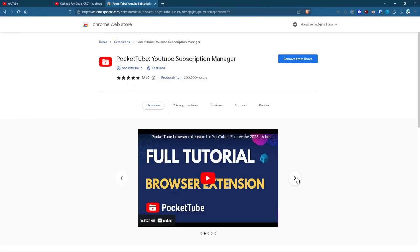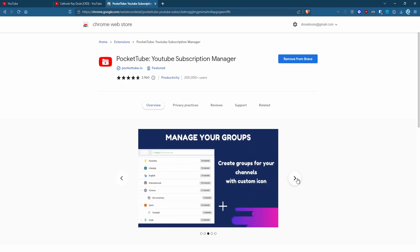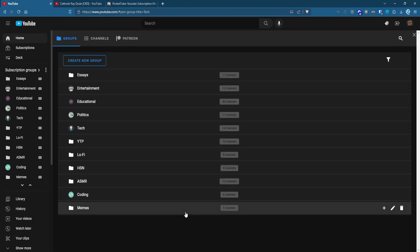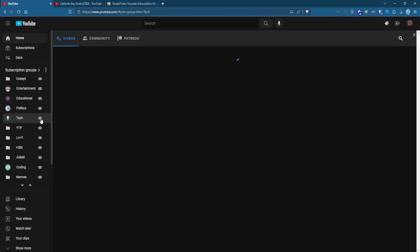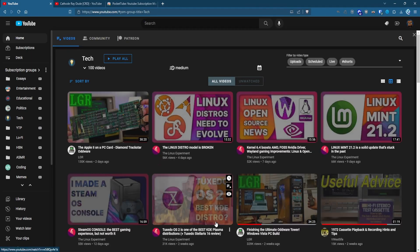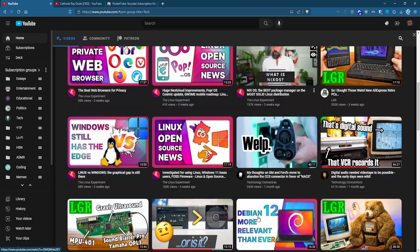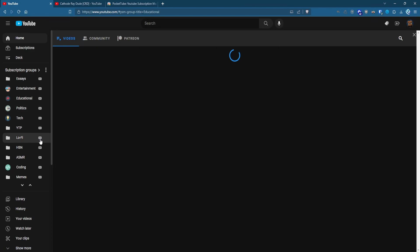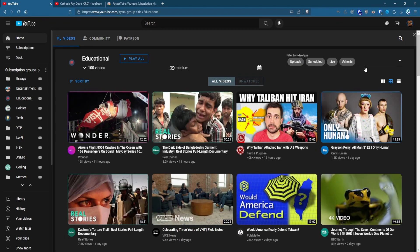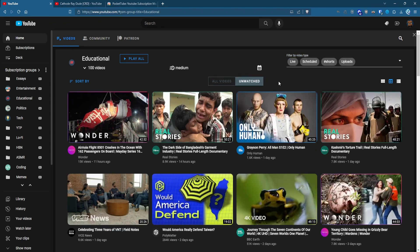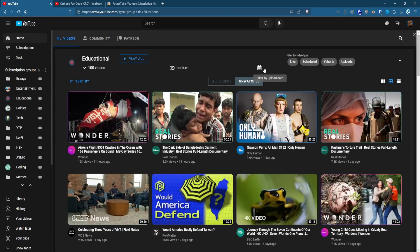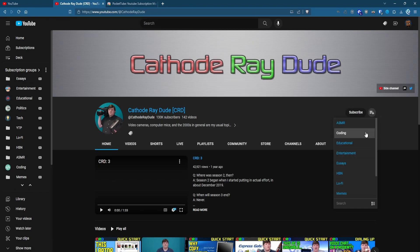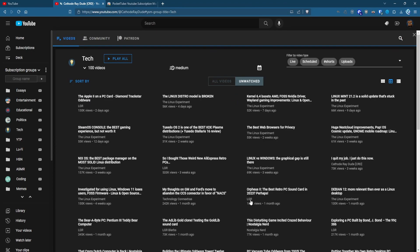PocketTube is an extension that lets you manage and organize all your subscriptions. You can create categories for your subs, view the videos by date, unwatched, live, scheduled or just Shorts. If you have a ton of subscriptions, this is a great way to organize them and keep up to date with channels you subscribe to, but that YouTube rarely shows in your feed. It's free, but some features such as the TweetDeck-like UI is behind their Patreon page. I've done a video on PocketTube in the past, so check out that video to learn what all it can do.